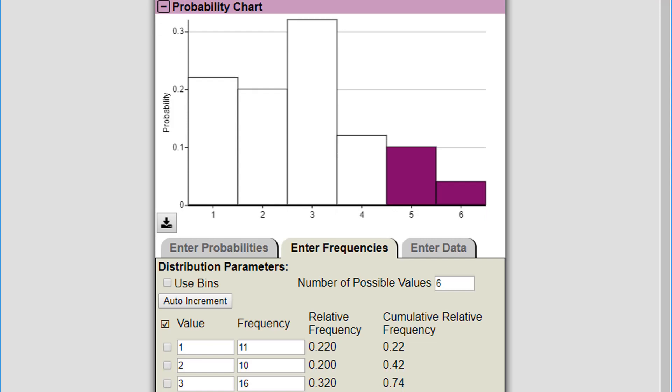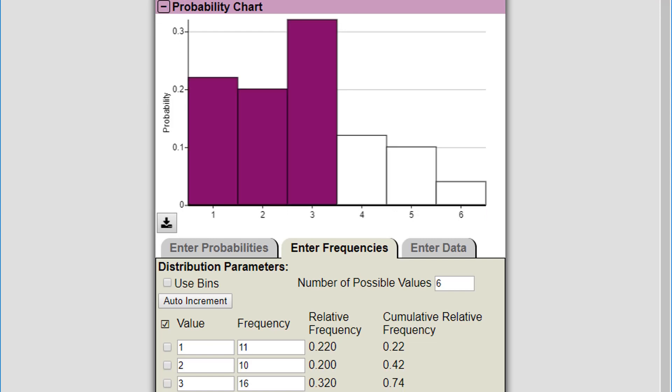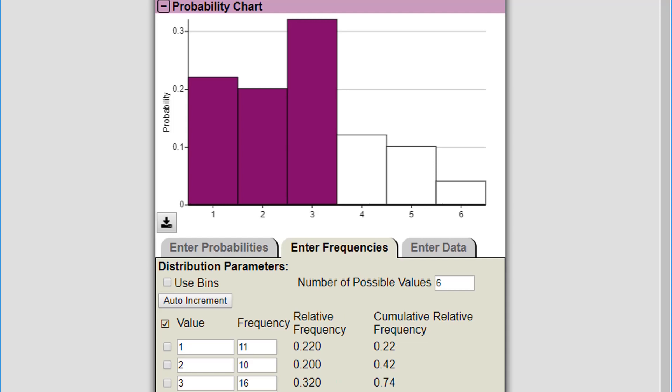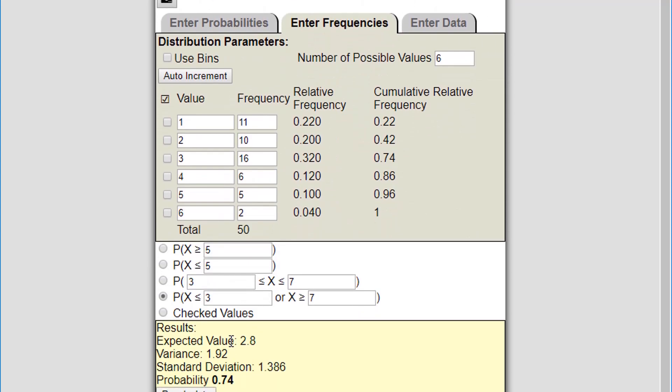My probability chart reflects this distribution and I can calculate probabilities just as I was doing before. I think I have to click recalculate to get my expected value, variance, and standard deviation, but I get all that. You can calculate probabilities. So this is how you use the discrete distribution calculator, the custom discrete distribution calculator.